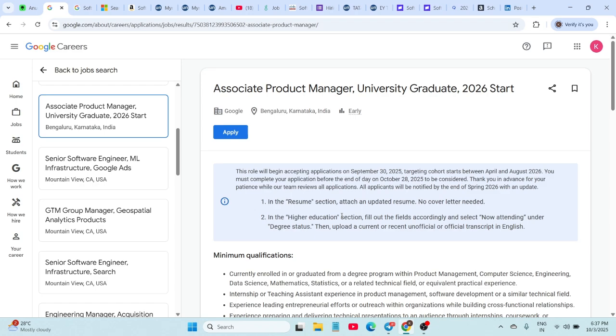Hello everyone, welcome back to our channel. In today's video, I have brought you some of the latest internship and job opportunities from top companies like Google, Microsoft, Amazon, Myntra, and many more. These are fresh openings with details like eligibility, type, CTC, and application links.